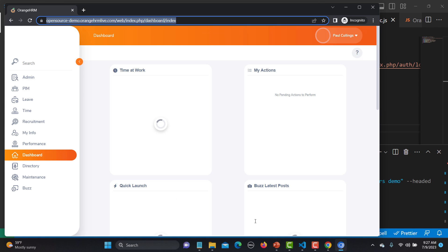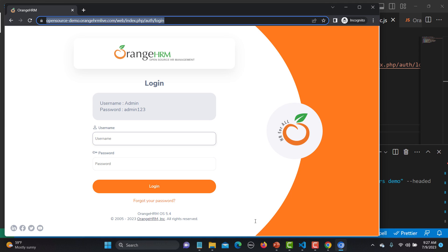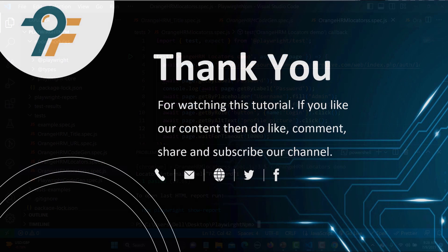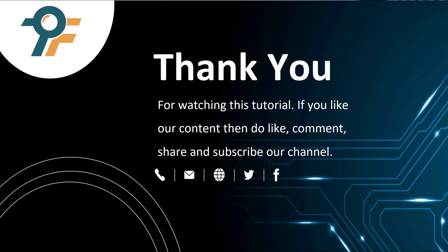That's how you use these core Playwright locators. We covered `getByLabel`, `getByPlaceholder`, `getByRole`, `getByAltText`, and `getByText`. In upcoming tutorials we will explore more locators including CSS and XPath. Thank you so much for watching — if you like our content, please like, comment, share, and subscribe. See you in the next tutorial!